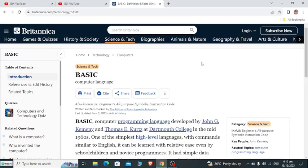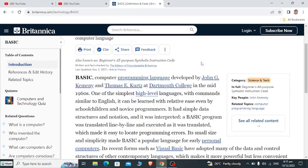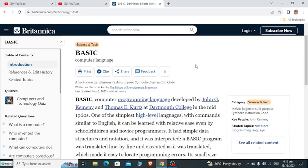This is the end of my report on what is BASIC programming language — one of the most popular programming languages until now, being used in a wide range of applications. Thank you so much for listening and watching.